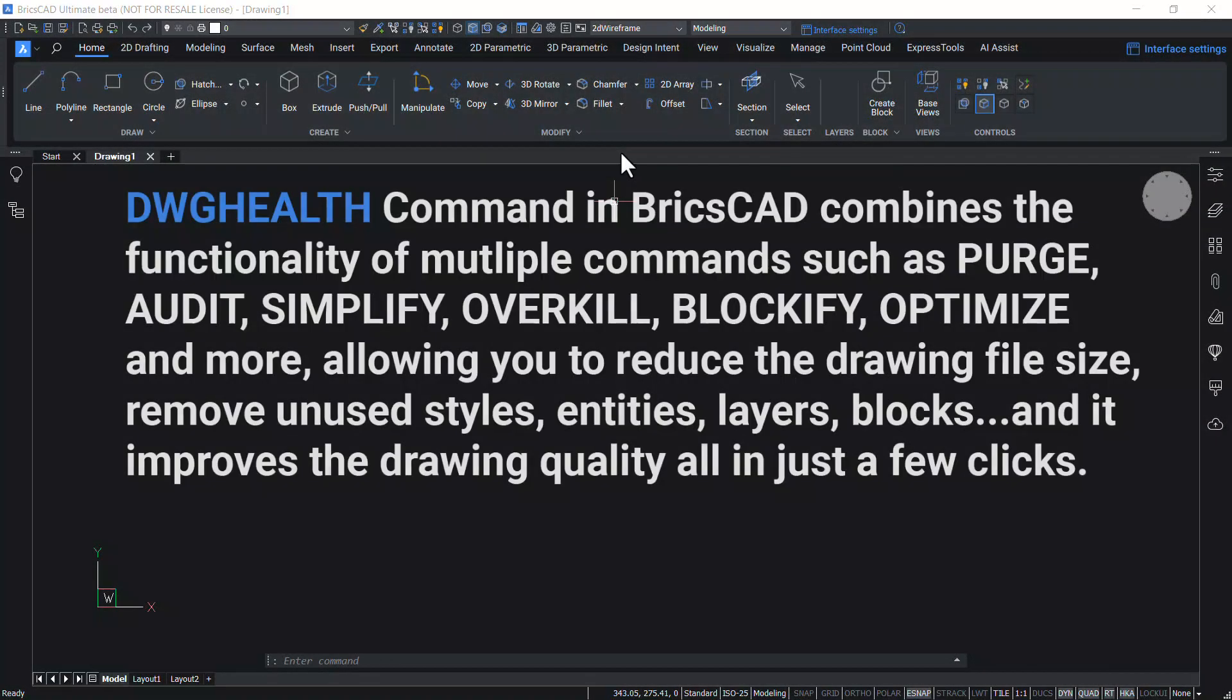DWG Health Command in BricsCAD combines the functionality of multiple commands such as Purge, Audit, Simplify, Overkill, Blockify, Optimize and more,